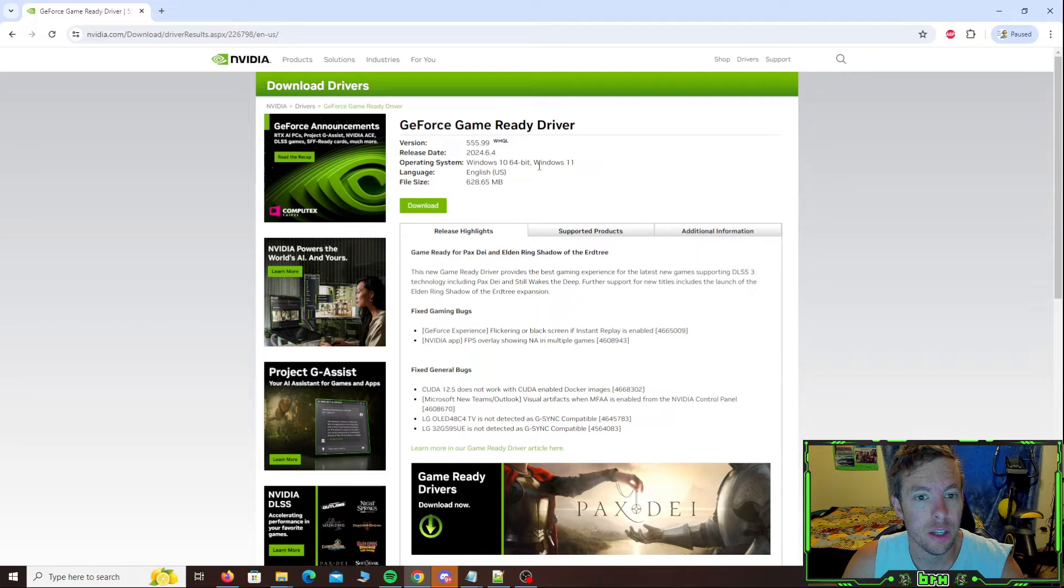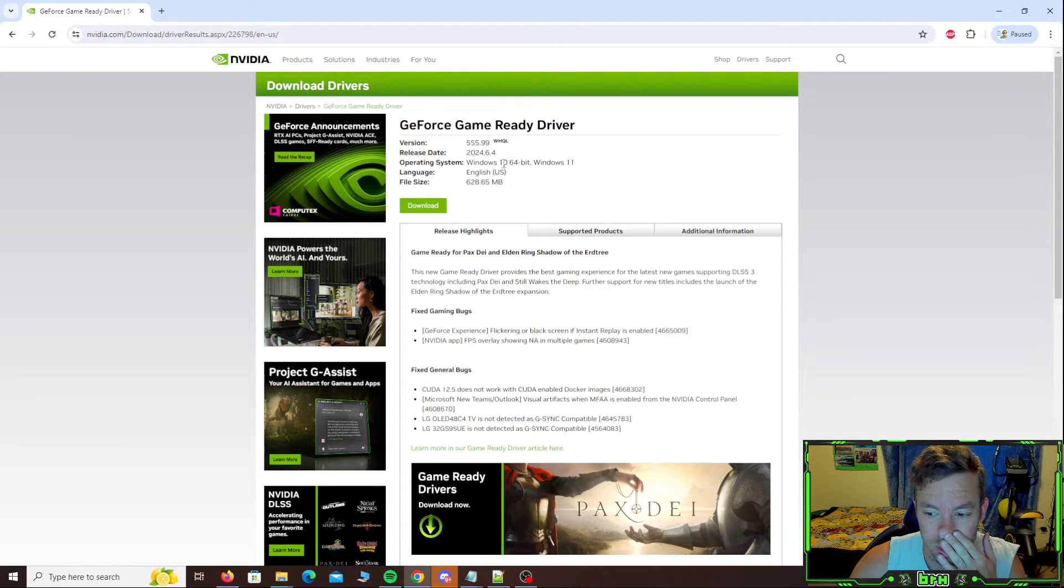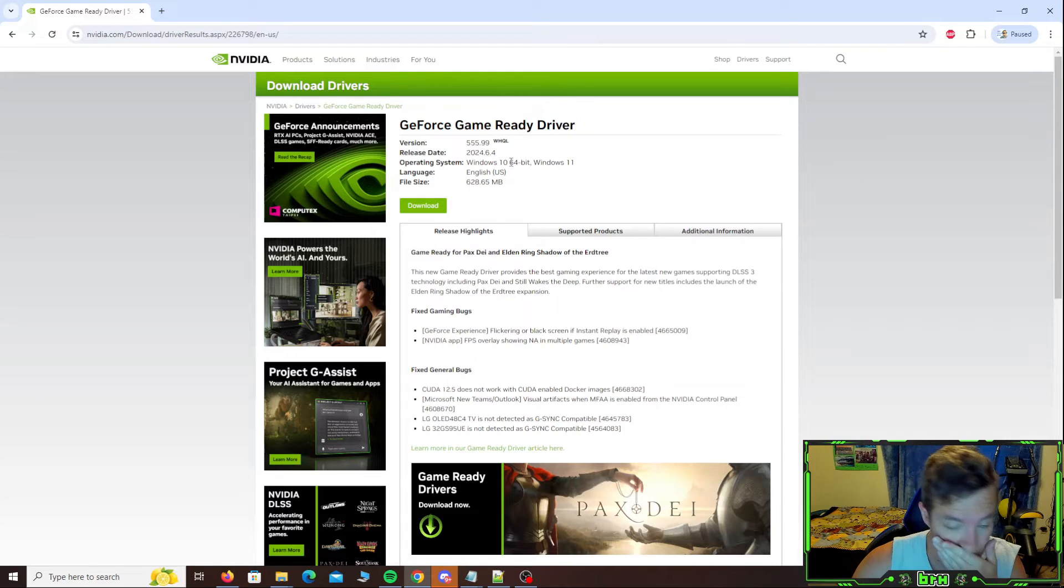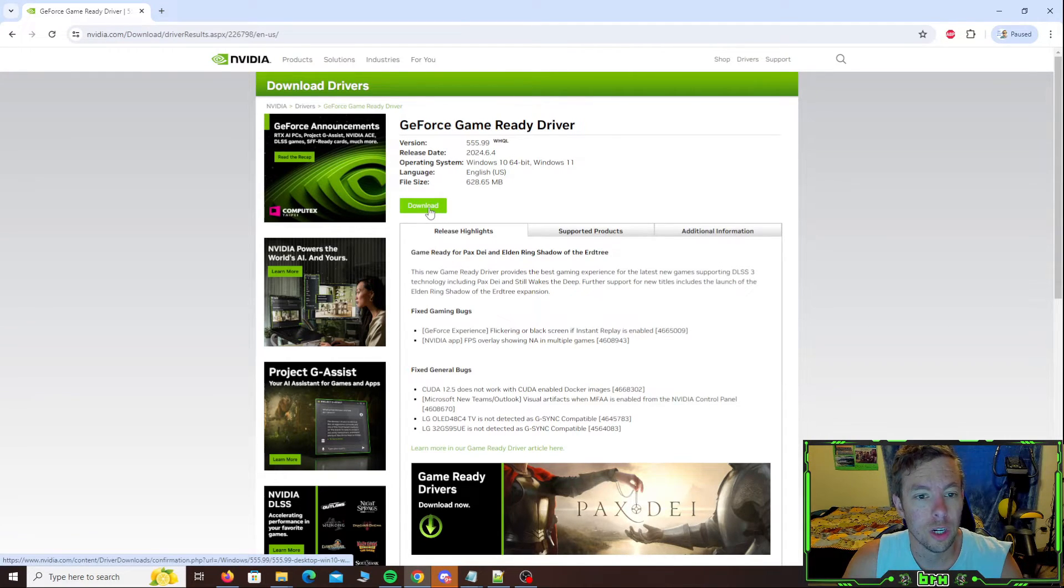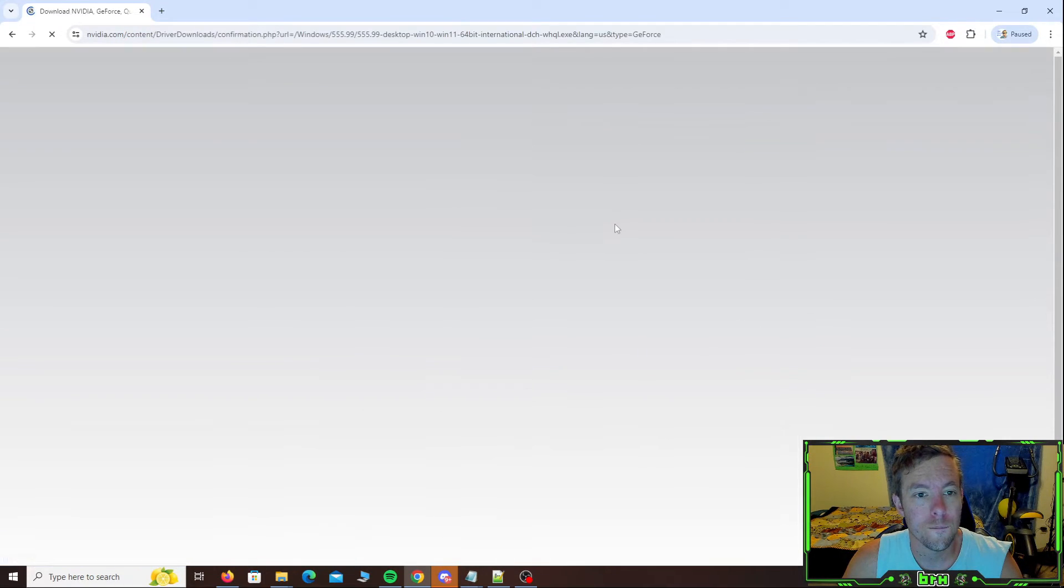And we are going to hit search and it's going to bring us to the latest download. And it tells you here, release date. This one was just released like a week ago. So we're going to go and download it.